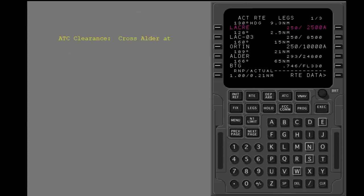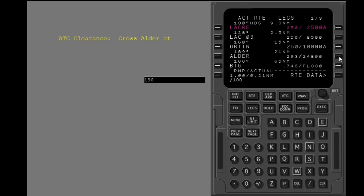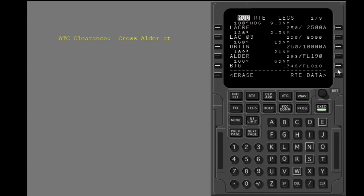Put in the altitude constraint. The slash is optional for altitude constraints. Enter this data into the correct line. Execute.